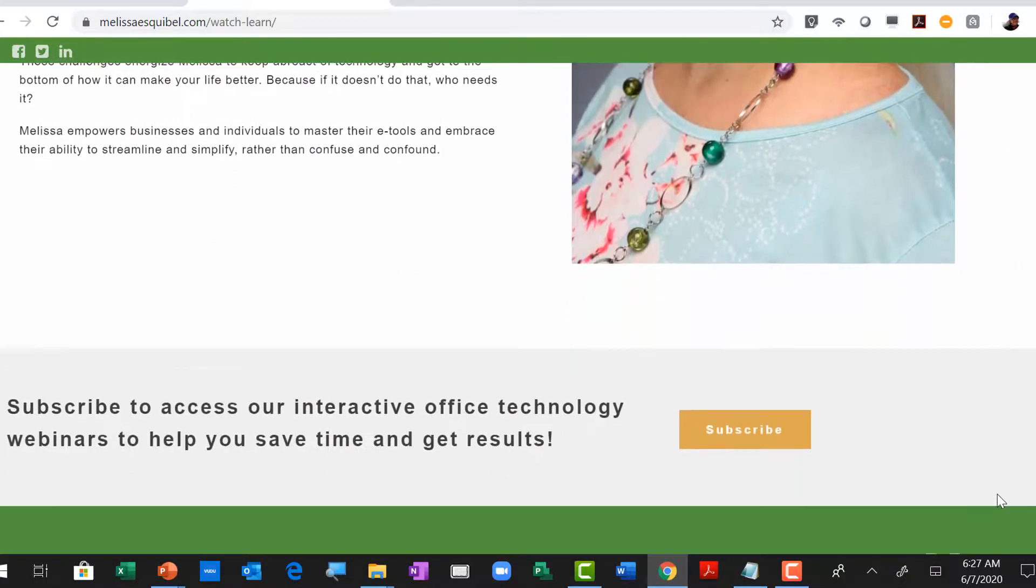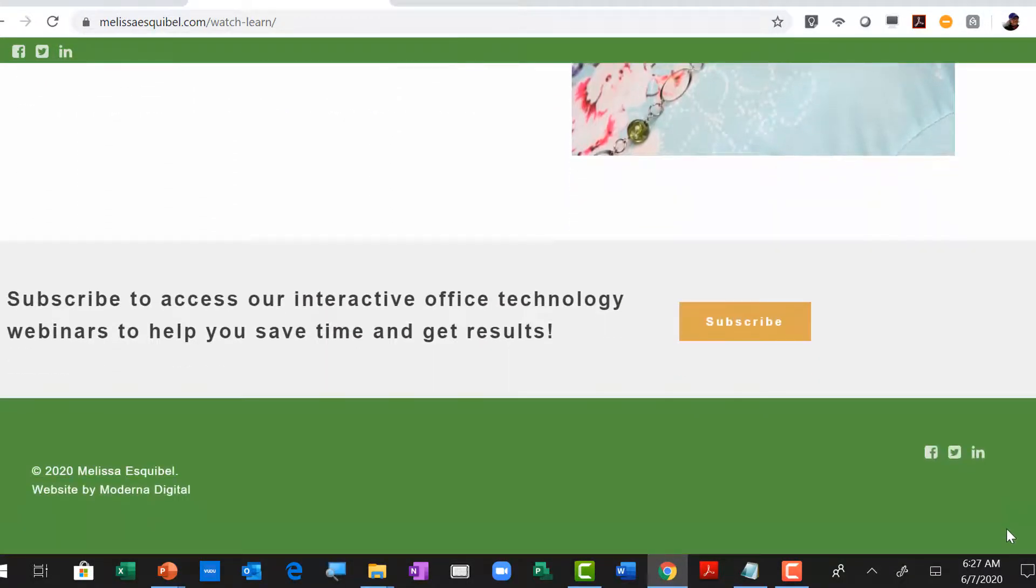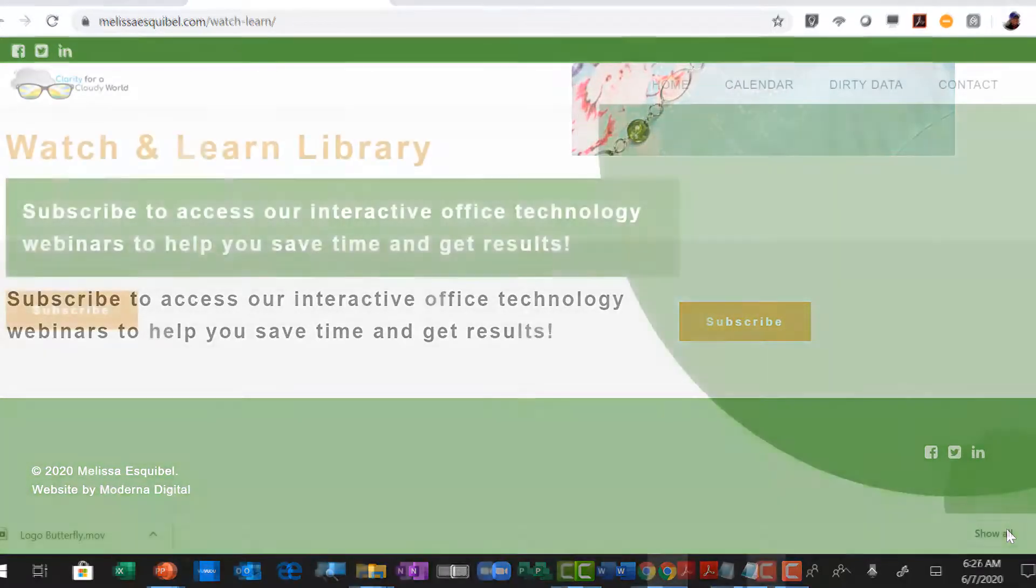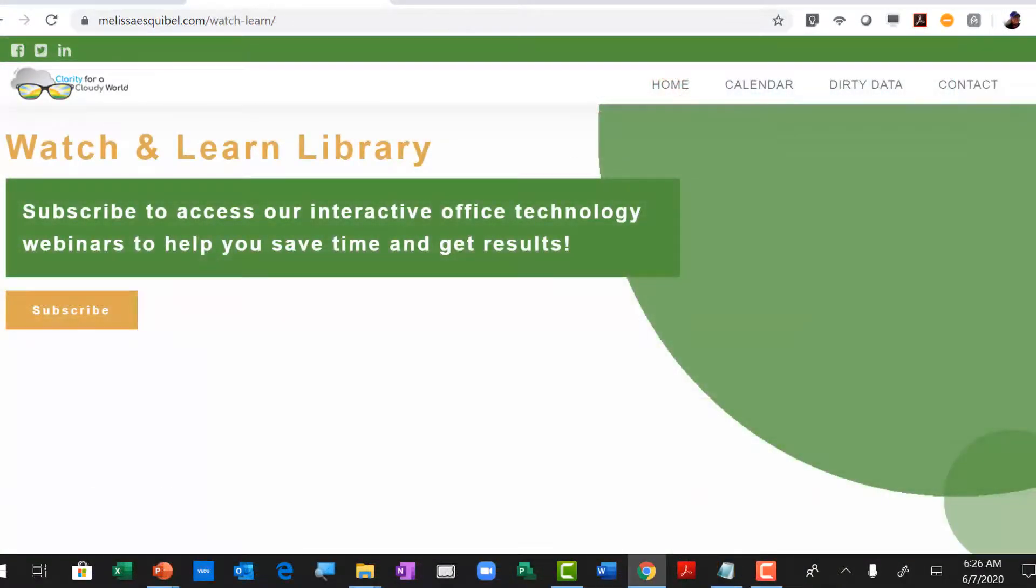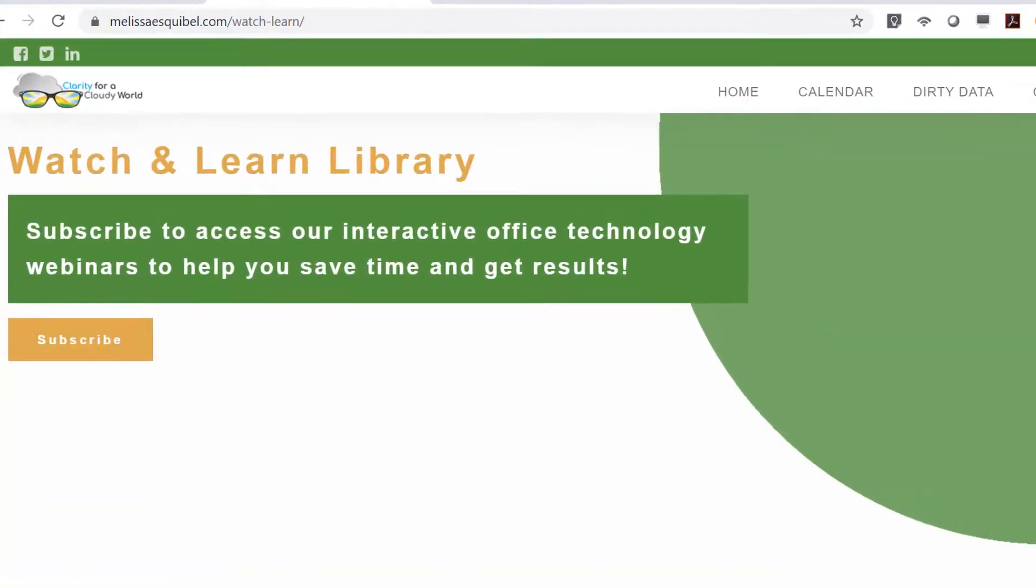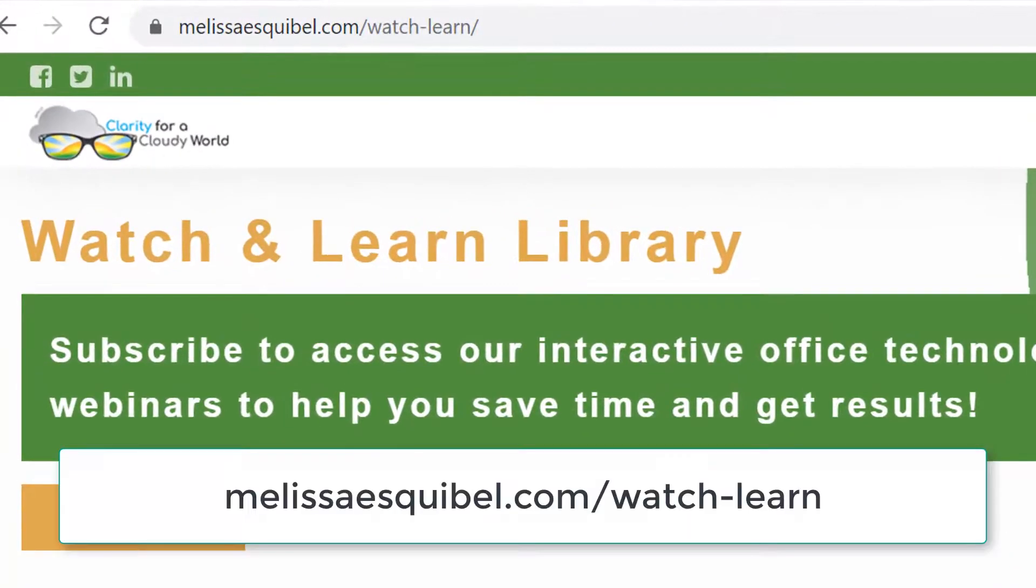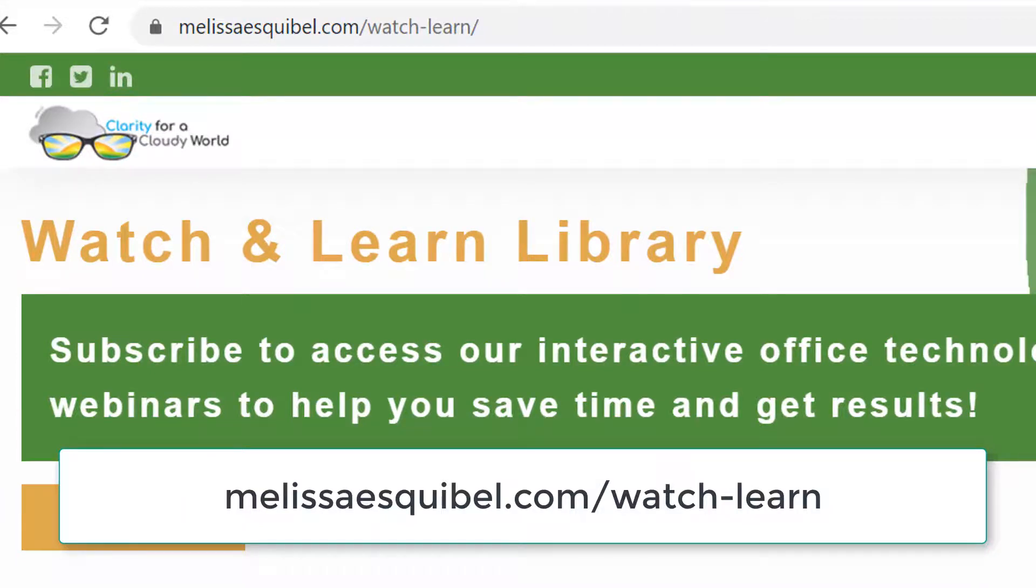All you have to do is subscribe at MelissaEscobel.com slash watch dash learn. And check this out, now through June 30th,